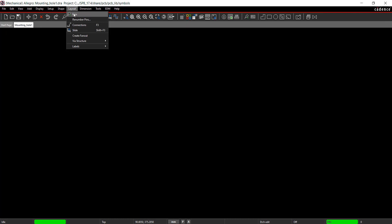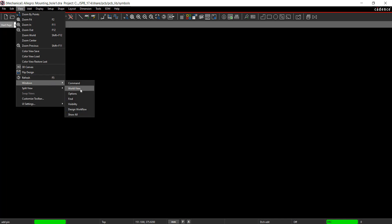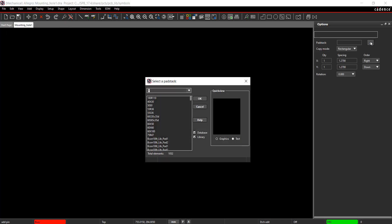Select Layout Pins from the menu. Make sure the Options tab is visible by selecting View, Windows, Options from the menu. Browse and select the desired pad stack. Choose Hole 150 and click OK.